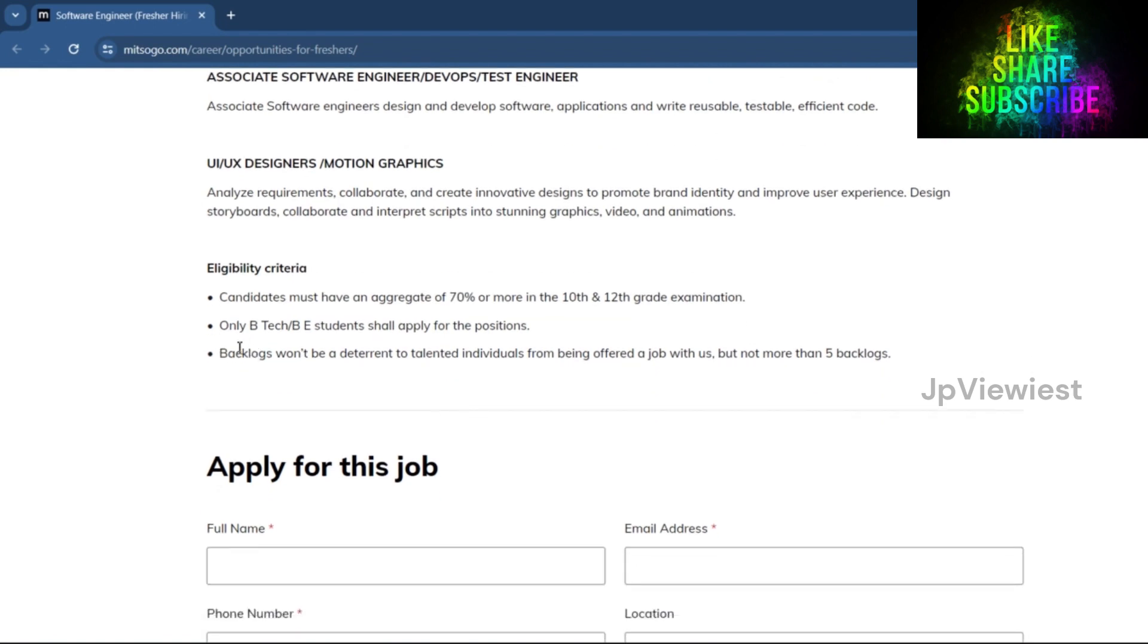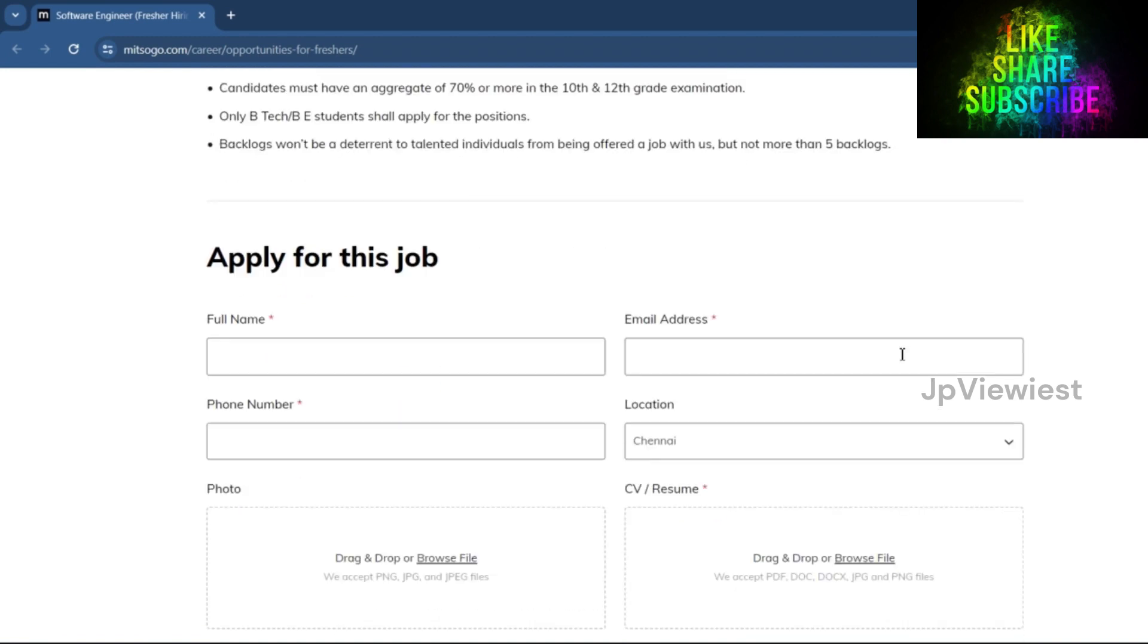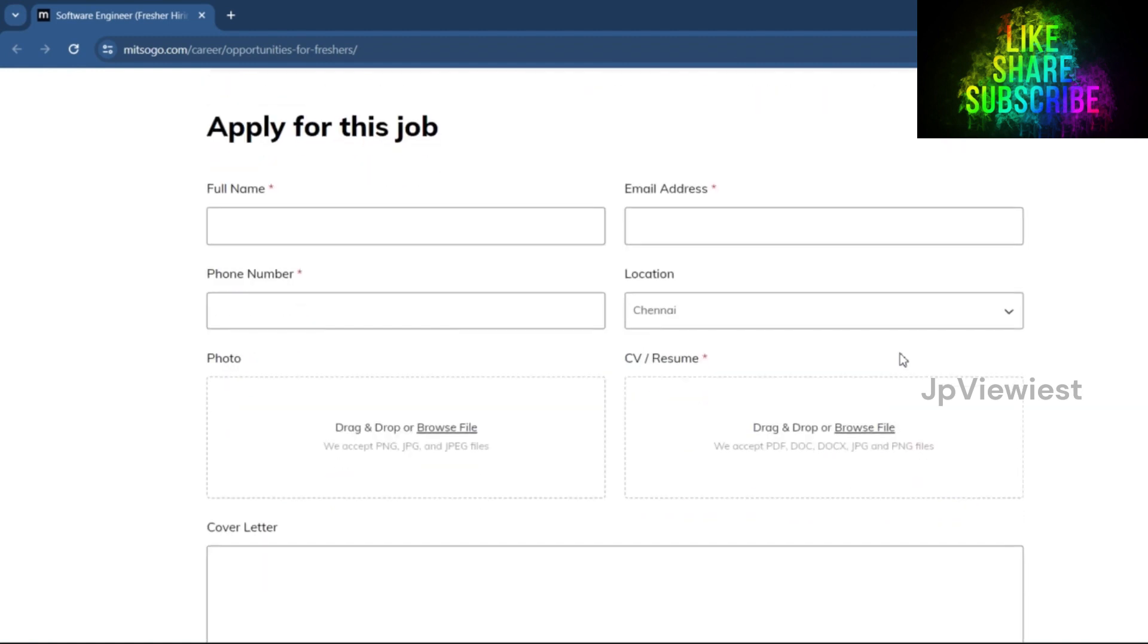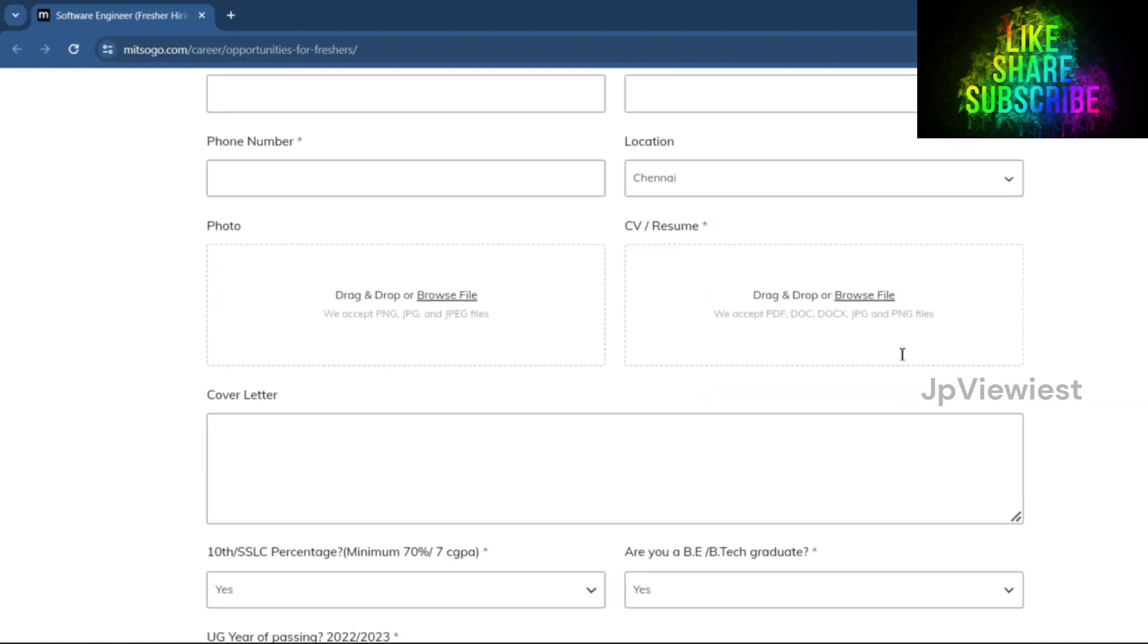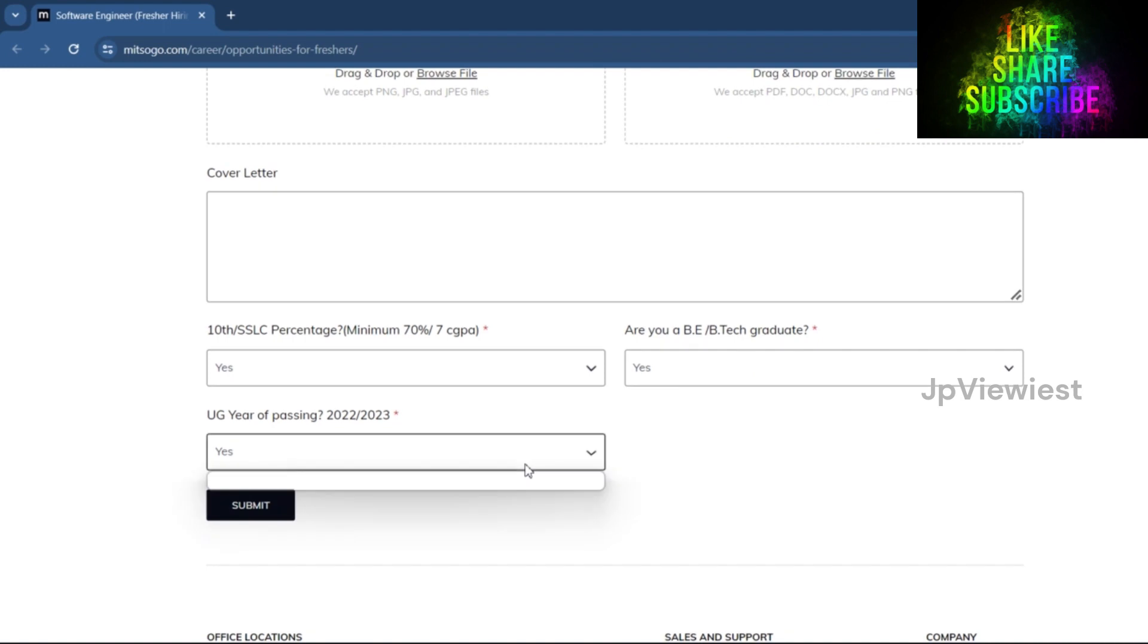Are you a B.E. or B.Tech graduate? Yes. UG year of passing? 2022 or 2023. If 2022 or 2023 give yes, or else no, and apply. 2024 is also eligible.